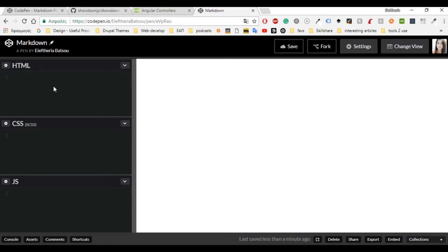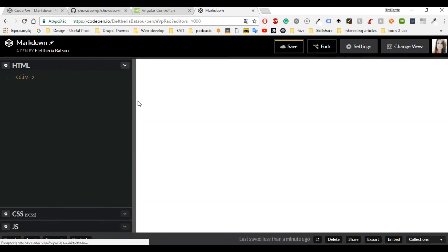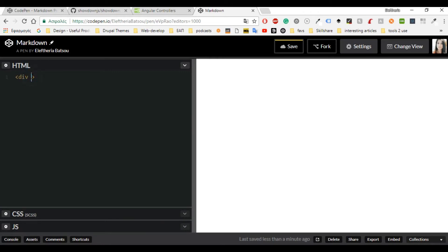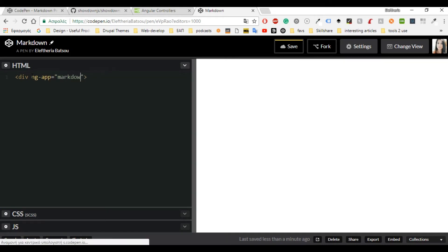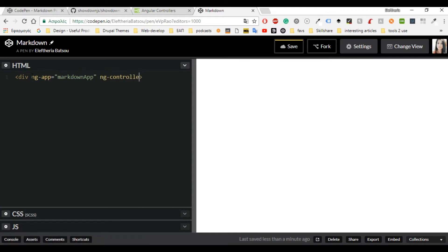For the HTML I'm going to begin my app. First of all you need an ng-app, and I'm going to name mine 'markdownApp'. The ng-app directive tells AngularJS that this is the root element of the AngularJS application, so that's why you need it. Then you will need the controller. The ng-controller attribute is an AngularJS directive and it defines a controller, and I'm going to name mine 'markdownController'.